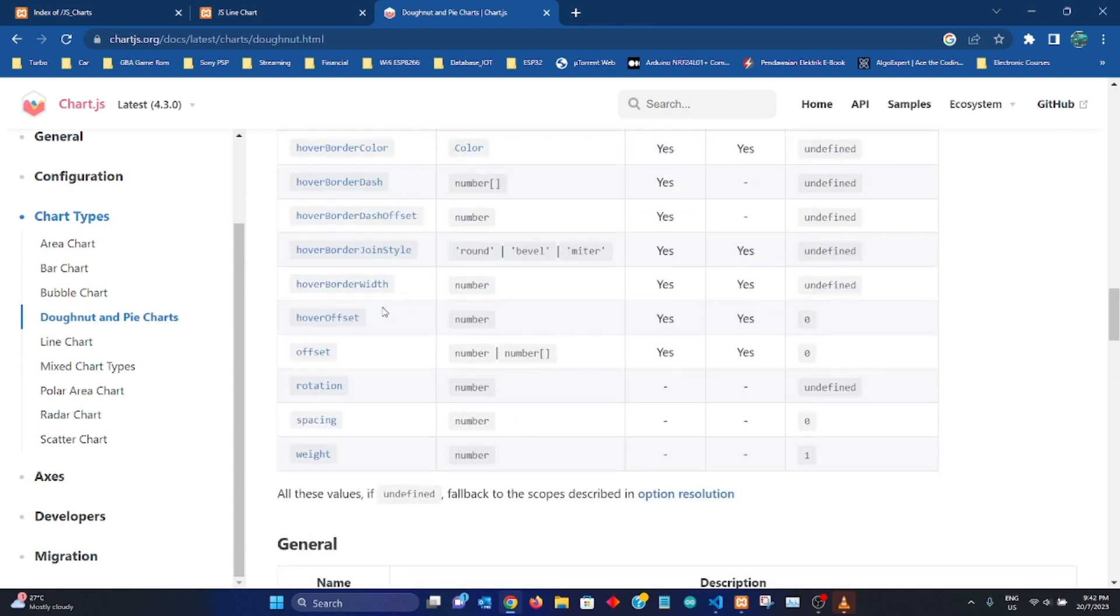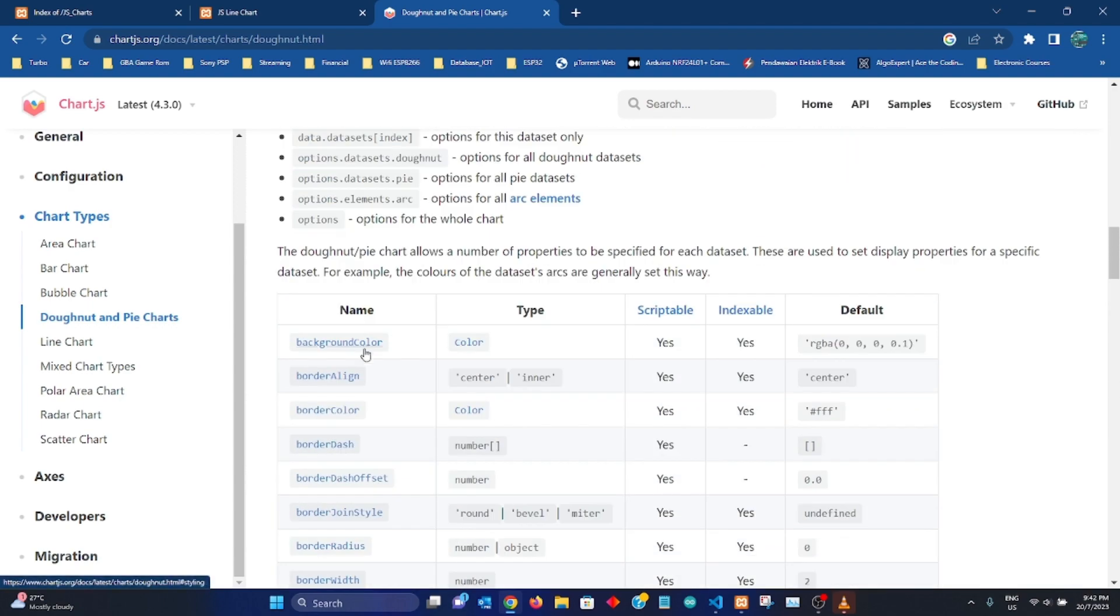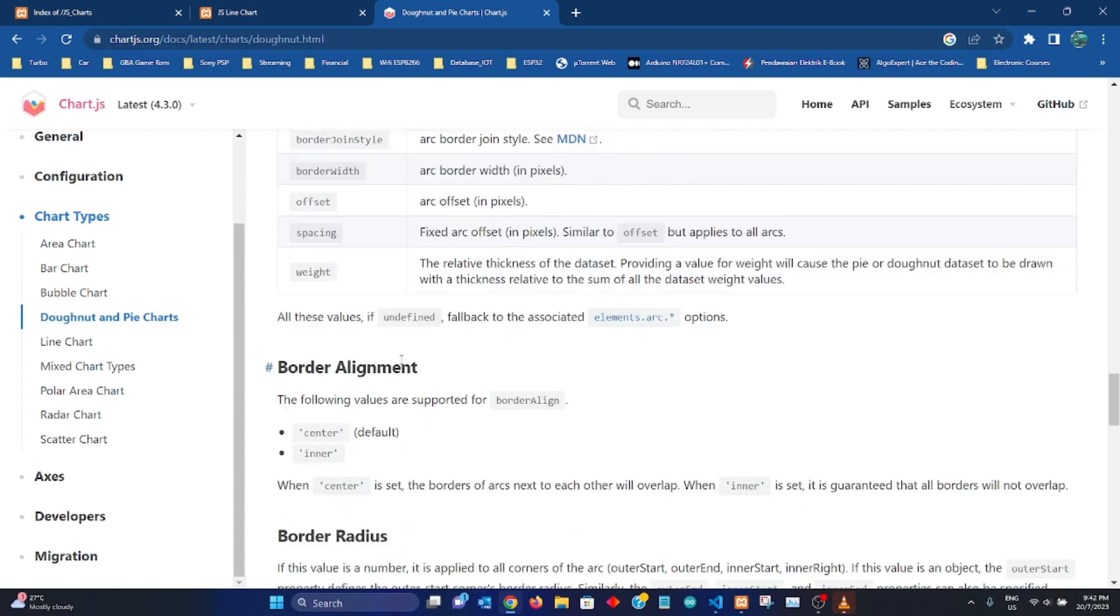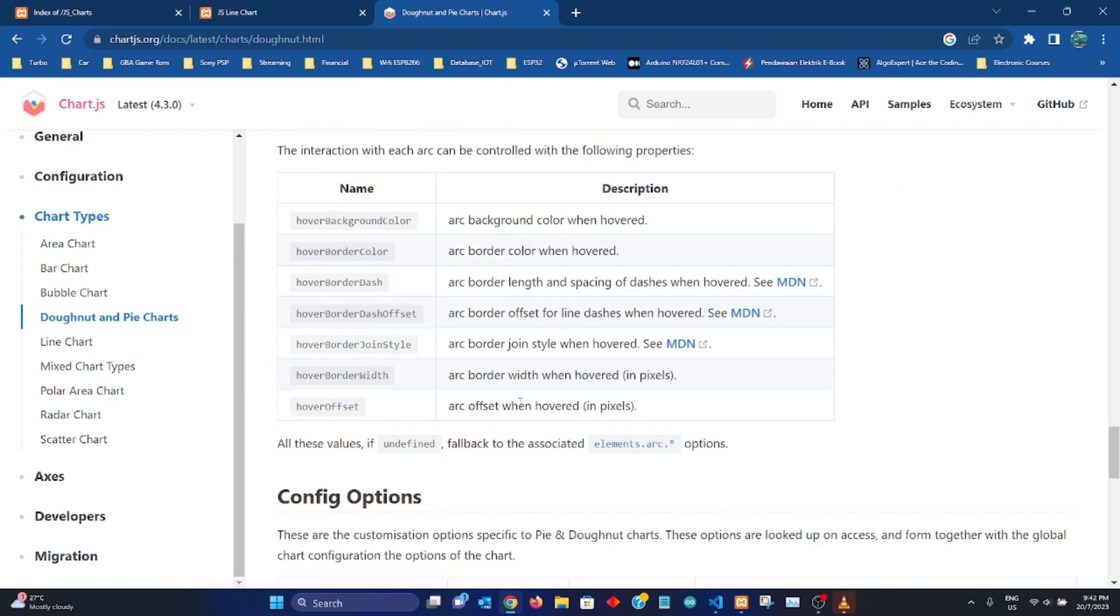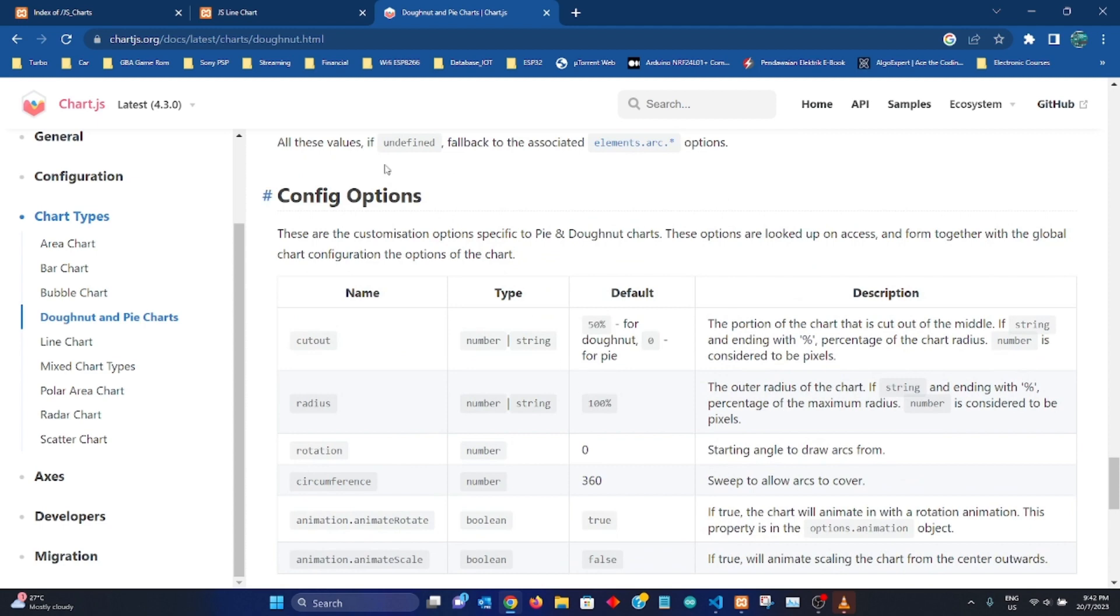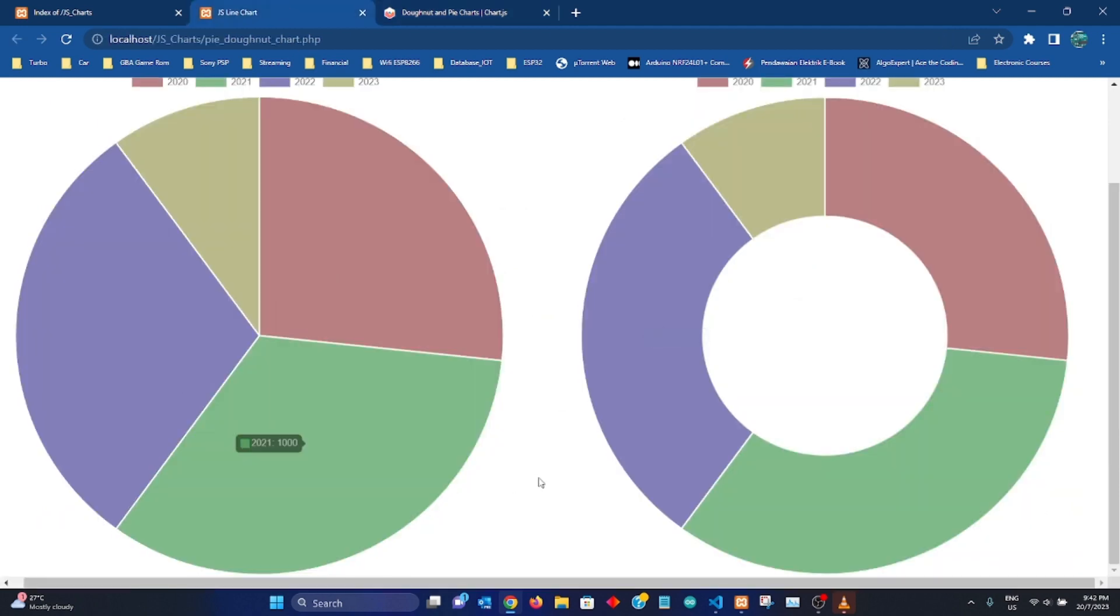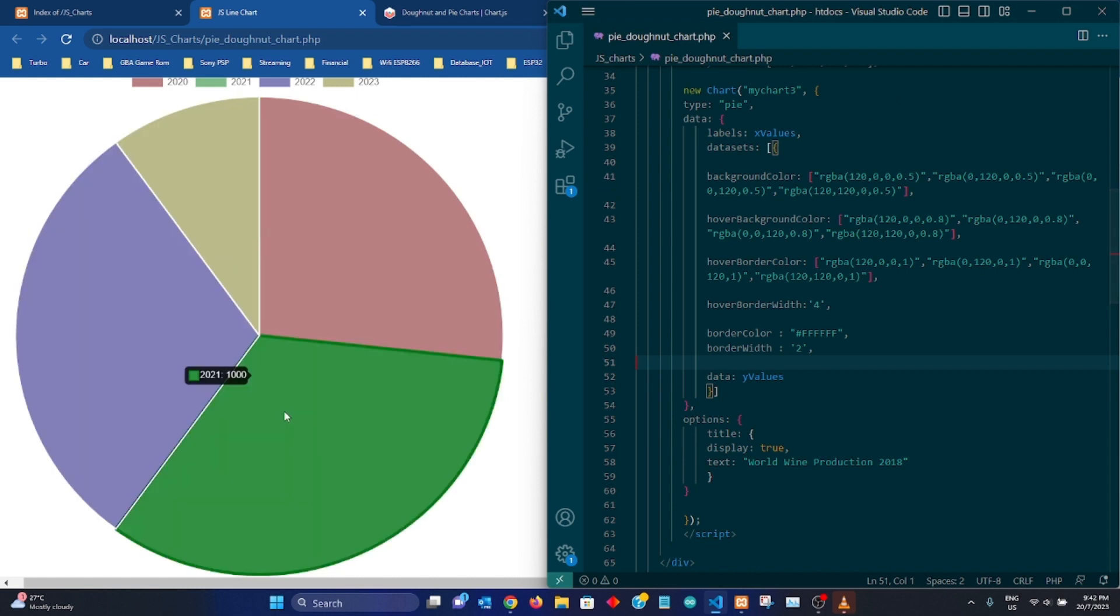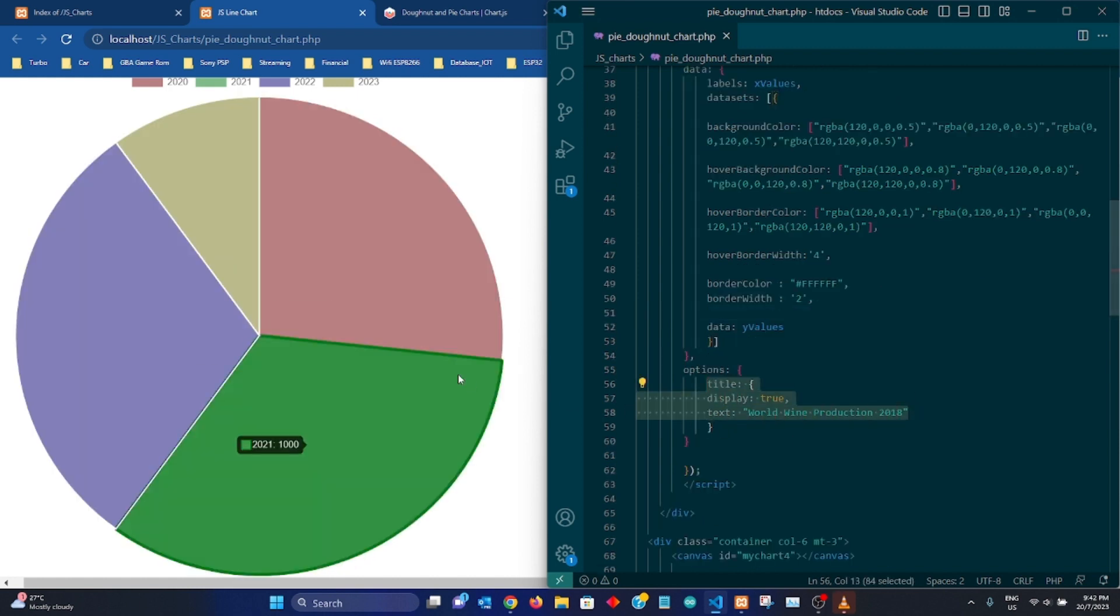So for each and every one of these properties of the donut chart, they have the subsequent explanation. So be sure to go through that and try to understand how it works. Okay, so we're done, pretty much done with the donut chart. Now let's go to the pie chart.